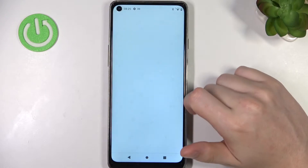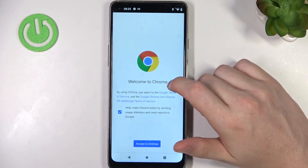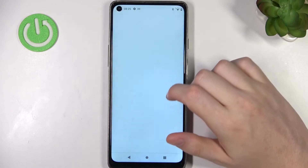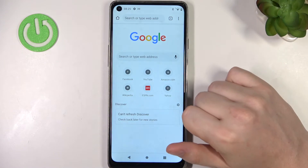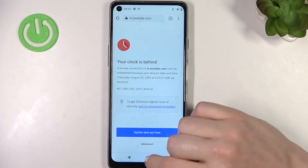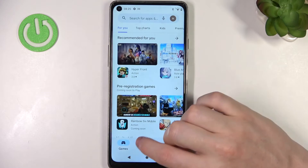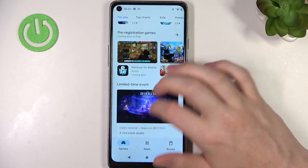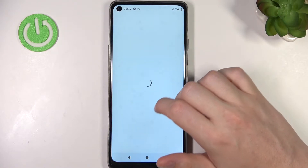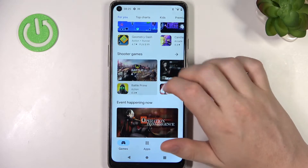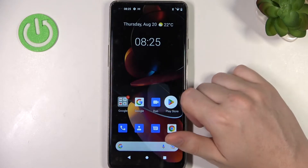So let's open Google Chrome and actually try reaching any website. There's a problem, and in Google Play Store, if we try to download any app and install it, there'll also be problems.